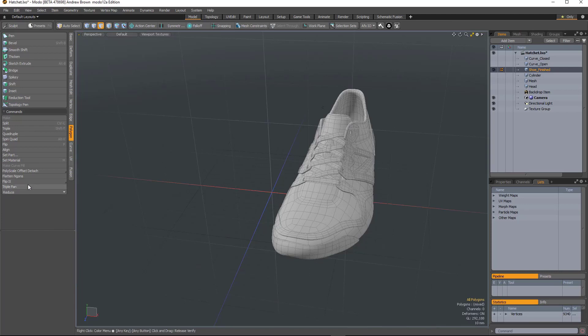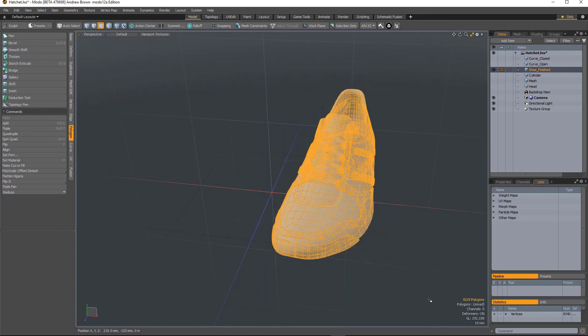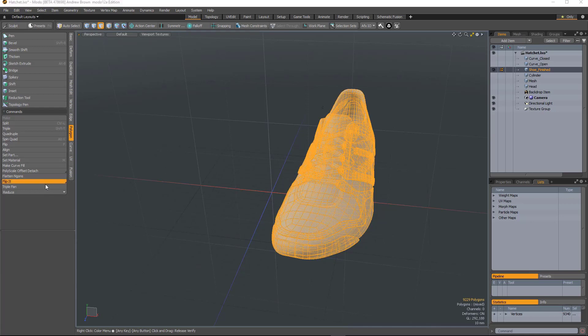So the next tool is Flip It, which is really useful for quickly flipping things around. Now the only caveat with it is you do have to select the polygons first. So I select my shoe and run Flip It.